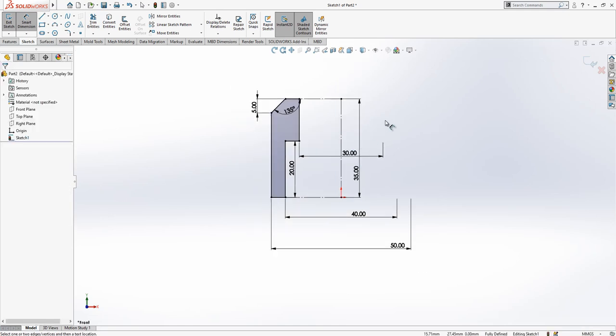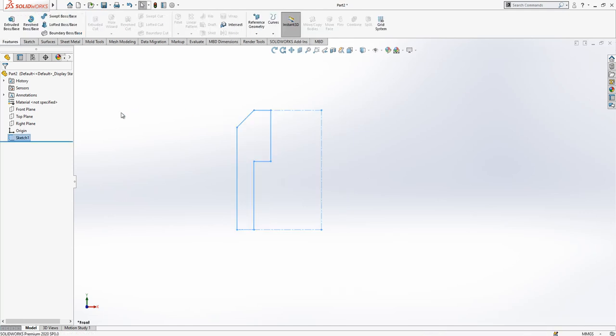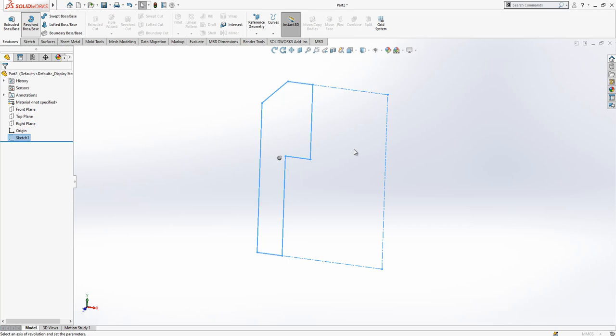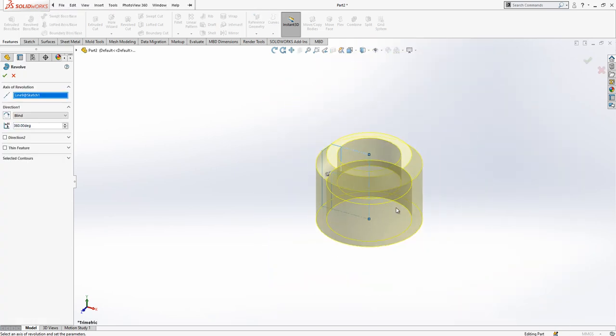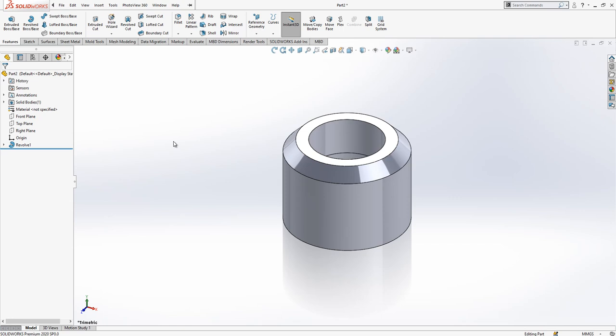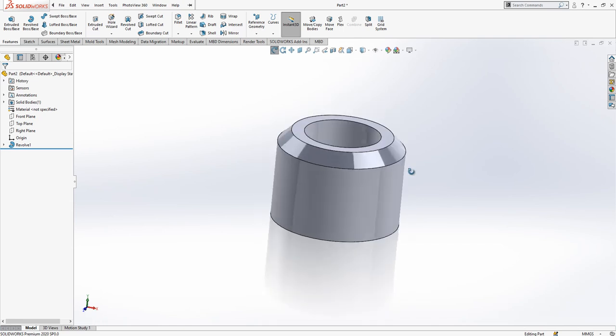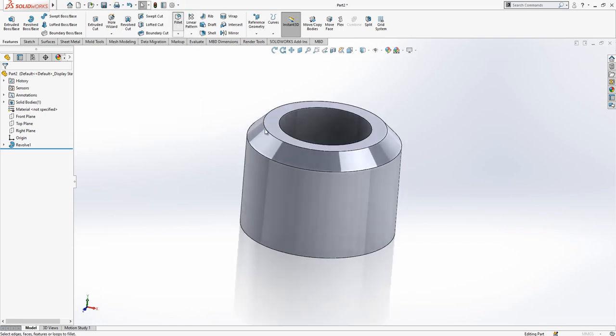As you see it is fully defined. It is important to work with fully defined sketch. Now we make revolve in this axis, and now I'm going to add my fillets.